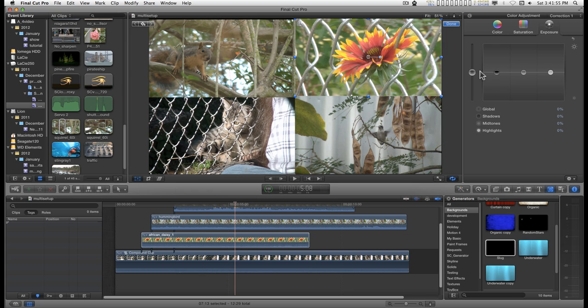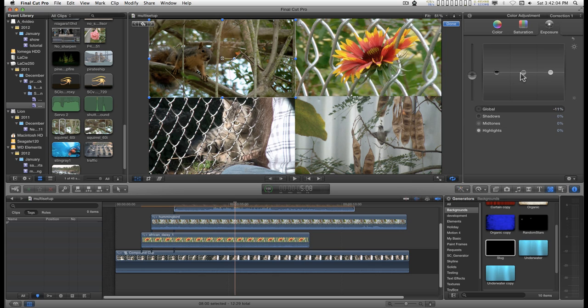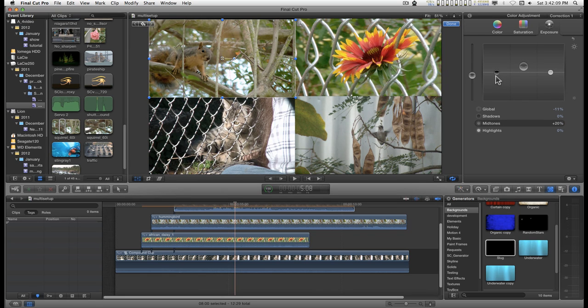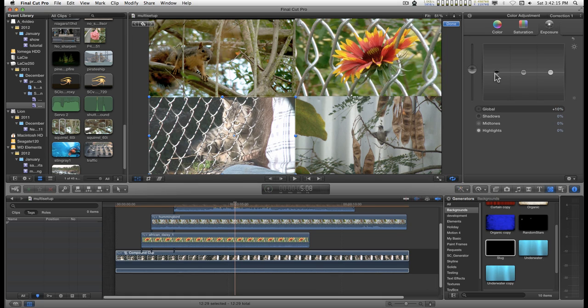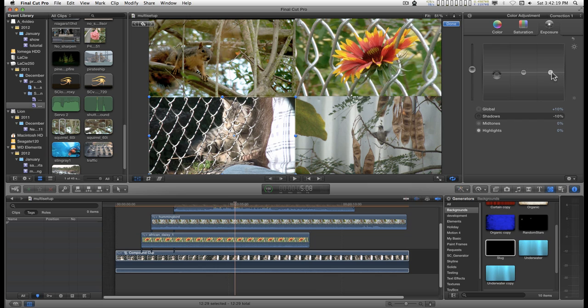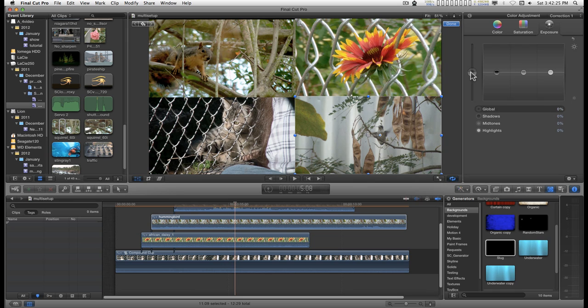So if I want to adjust the exposure of these, I can just click on it and I can do visual matching for each one of these.